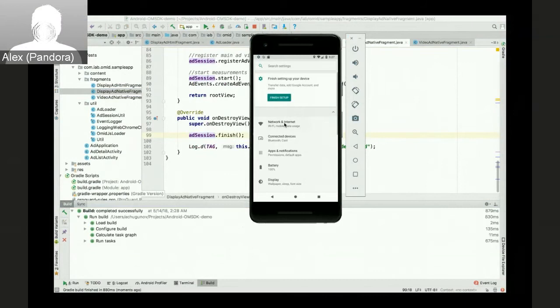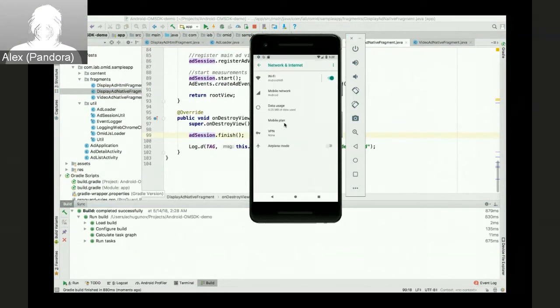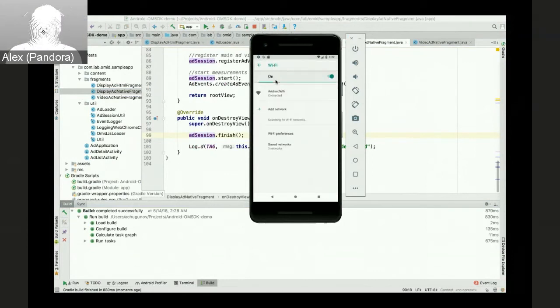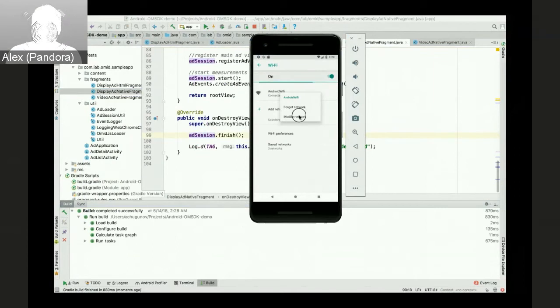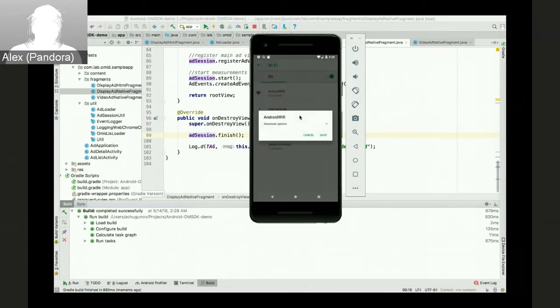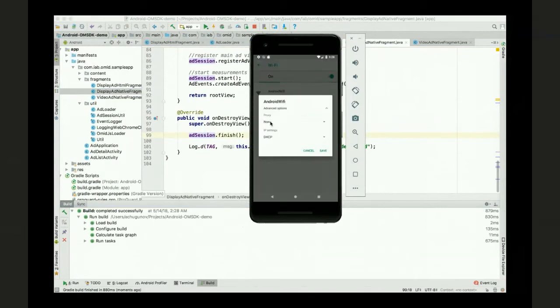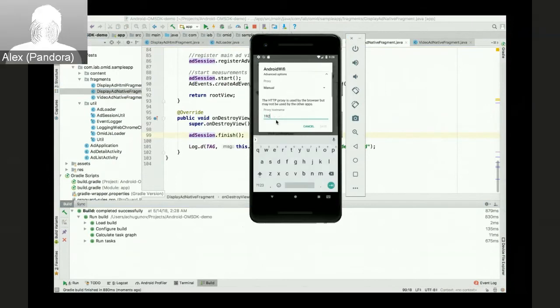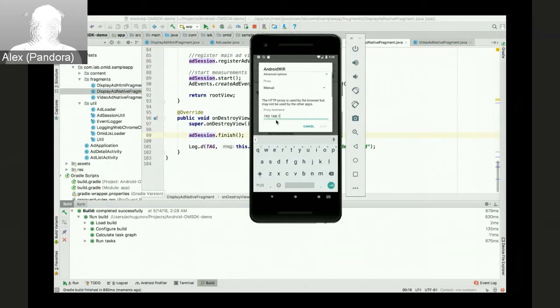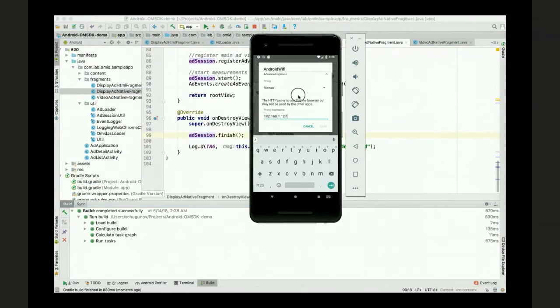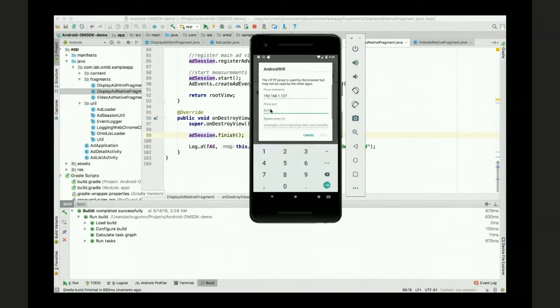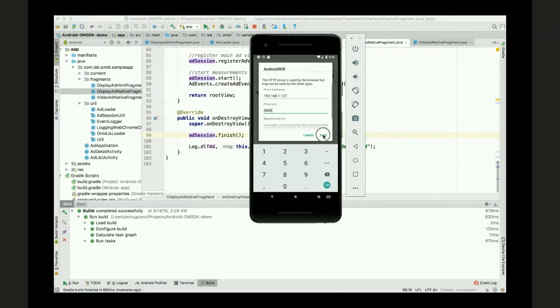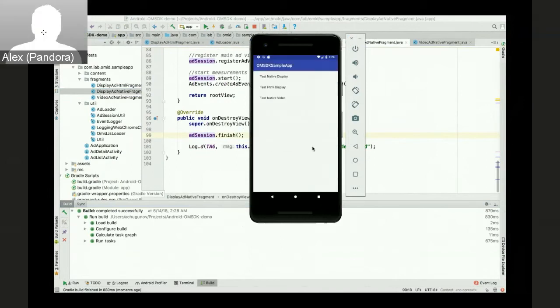So first we'll need to make sure that the proxy is configured in the emulator. This way we can use Charles to track down every event that the validation verification script was sending. All right, now when that is ready to go, let's open Charles.